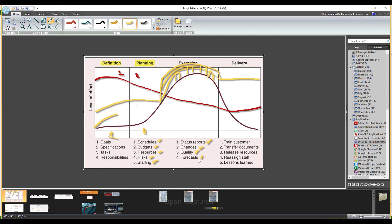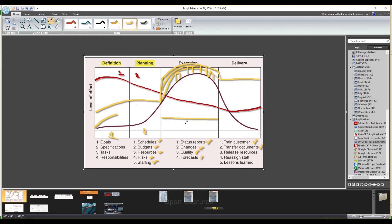In the final delivery phase, you will handle customer training — that is knowledge transfer — and transfer documents so you can do operations and documentation. You will release resources, reassign and unassign staff, assign support staff, and do the knowledge transfer. You also document lessons learned.